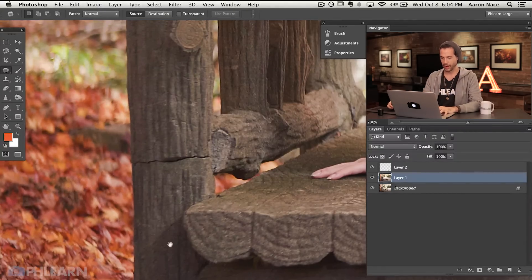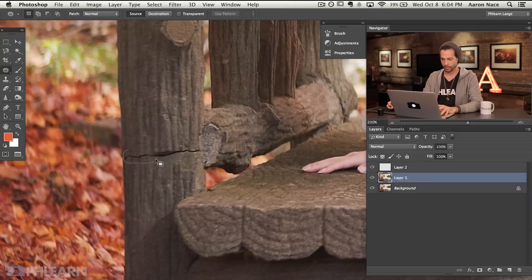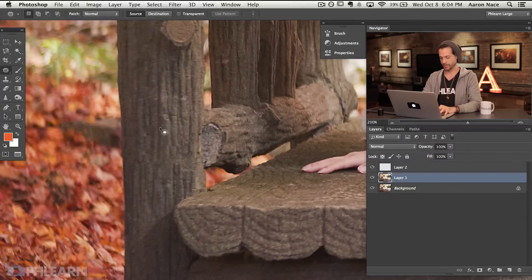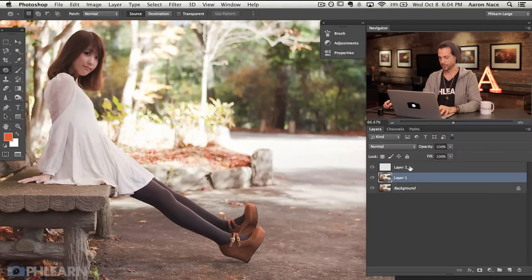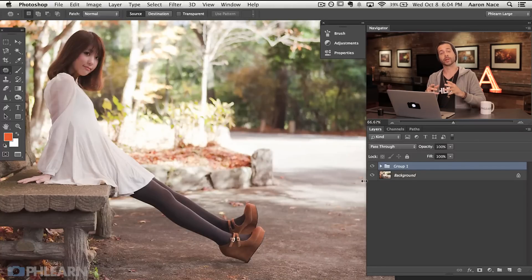In our last little demonstration, I'm going to take care of this big crack in our bench right there. All I have to do is grab my patch tool, make a selection right around this entire crack, click and drag this up — again trying to match my textures — and when I let go it's just going to blend the exact same texture in right there. So you can see in really almost no time I'm able to use the patch tool to get rid of a ton of distractions in my image.